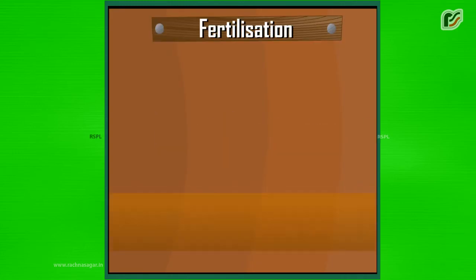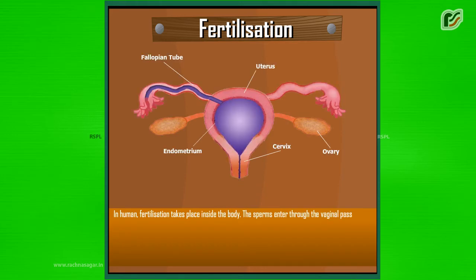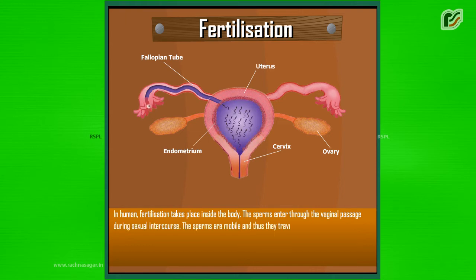Fertilization. In human, fertilization takes place inside the body. The sperms enter through the vaginal passage during sexual intercourse. The sperms are mobile and thus they travel upwards through the uterus and reach the oviduct.